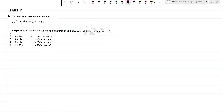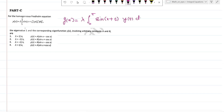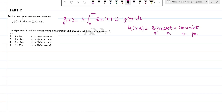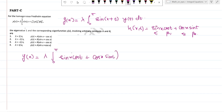The Part C question: for the homogeneous Fredholm equation y(x) = λ times the integral from 0 to π of sin(x + t) times y(t) dt. Expanding the kernel: k(x,t) = sin(x)cos(t) + cos(x)sin(t), where α_1 = sin(x), β_1 = cos(t), α_2 = cos(x), β_2 = sin(t). We need to find the eigenvalue λ and the corresponding eigenfunctions.